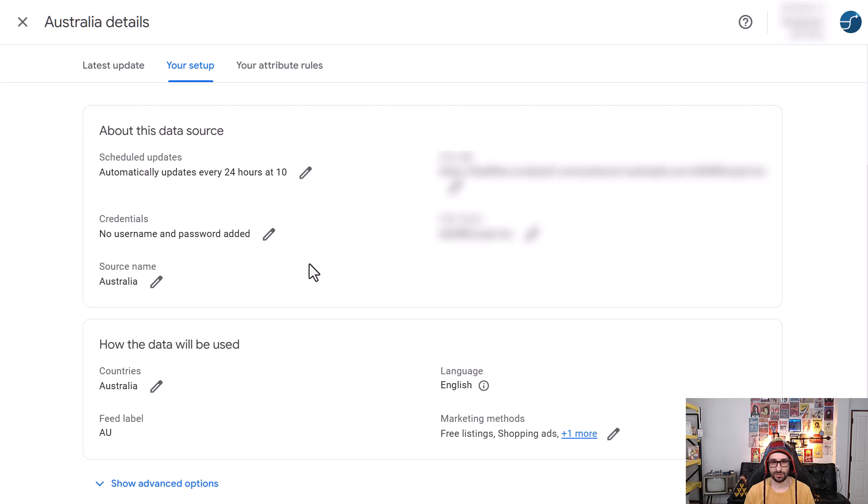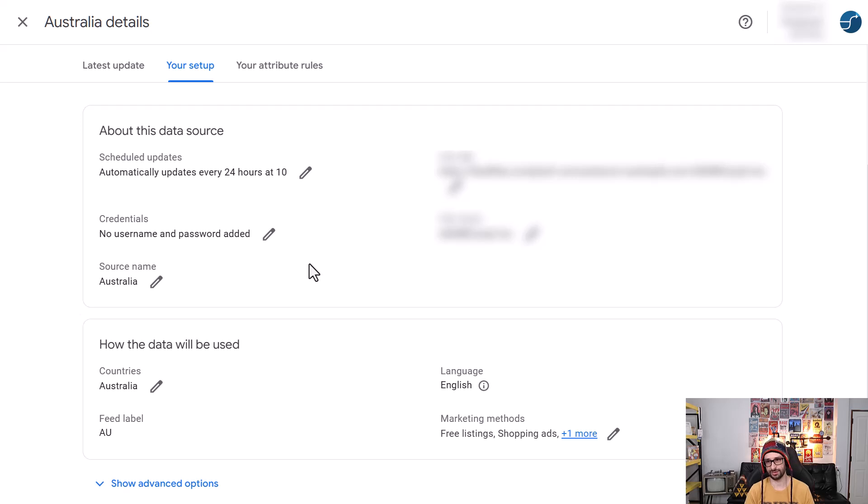And that is how you do it. It's quite easy to add it now with Google Merchant Center next. Thank you very much for watching and I'll see you in the next one.